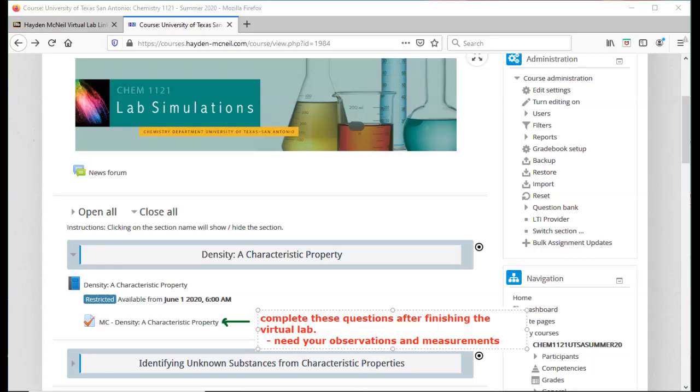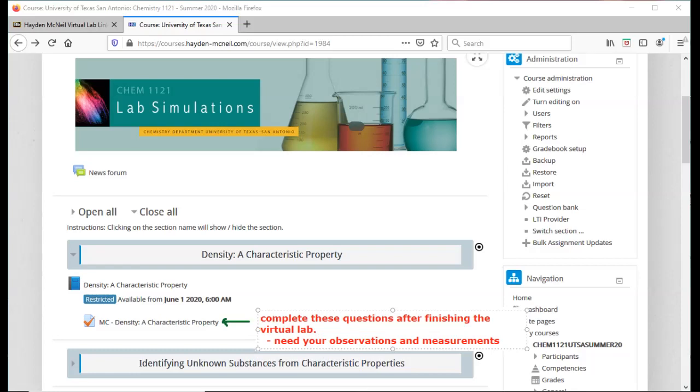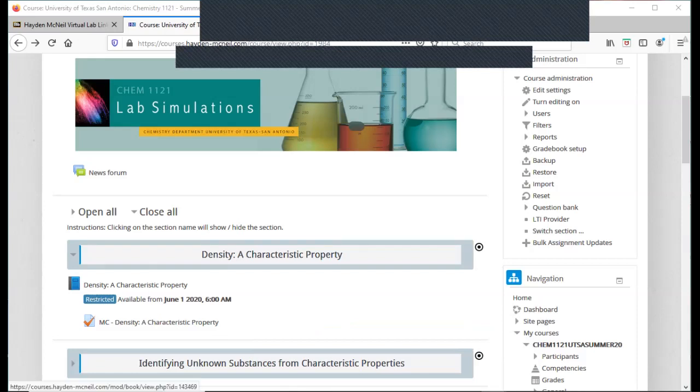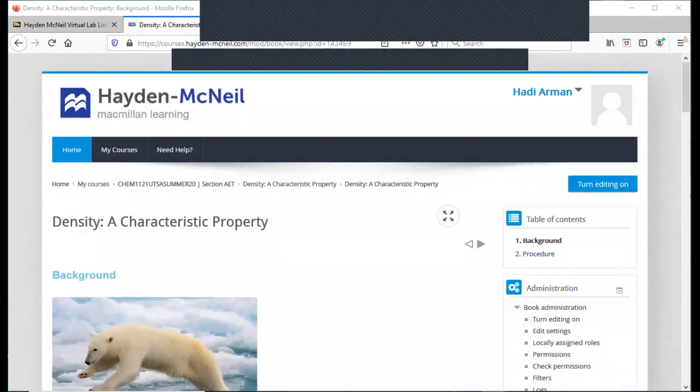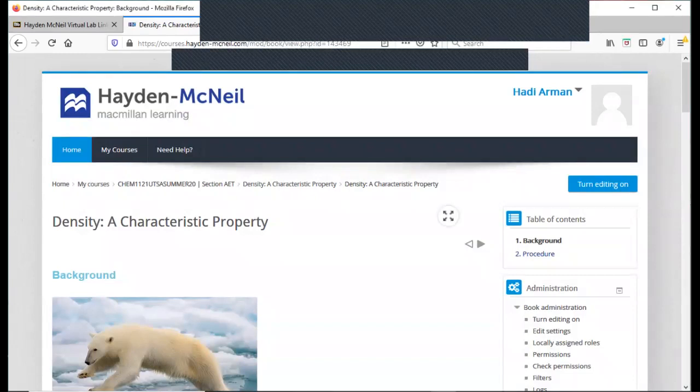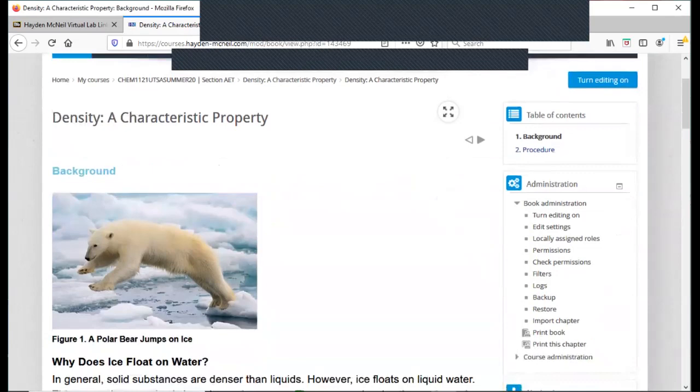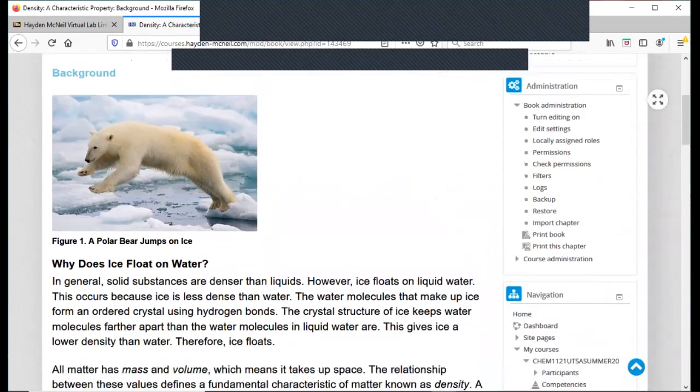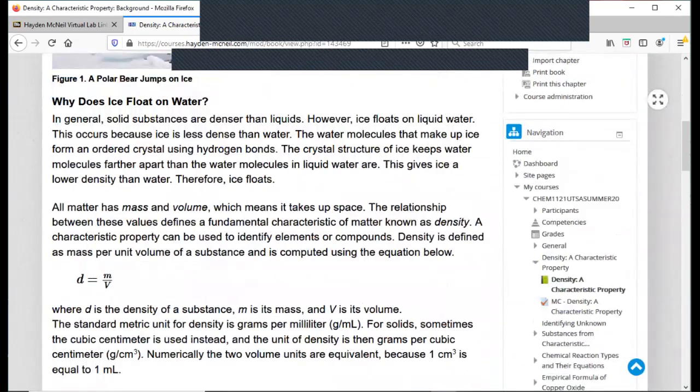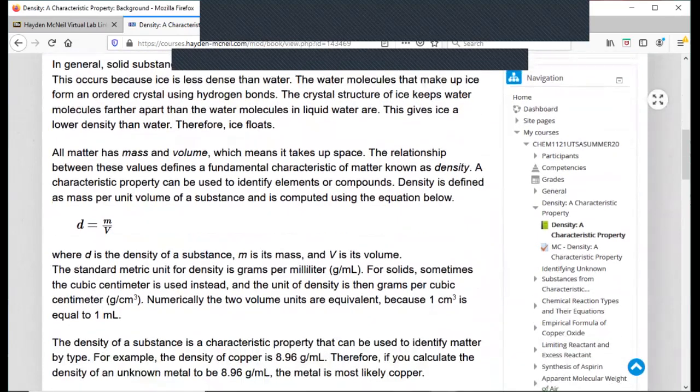So what you're going to do is click on this link here where it says density characteristic property. Just like this, you see the finger. You click on it. It's going to direct you to the actual experiment information, and this is where you can read about the background information on your lab. So if you scroll down, you see it gives you a little bit of background about what this lab is about.